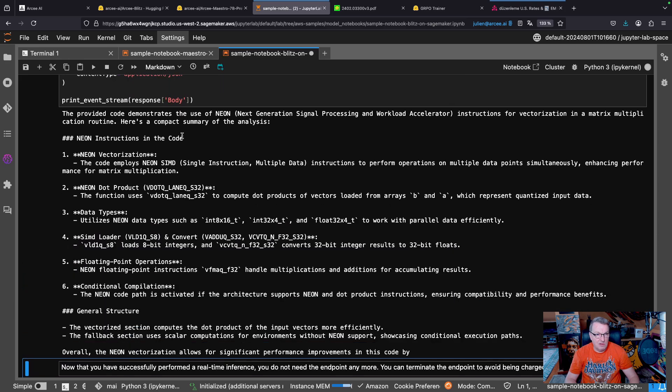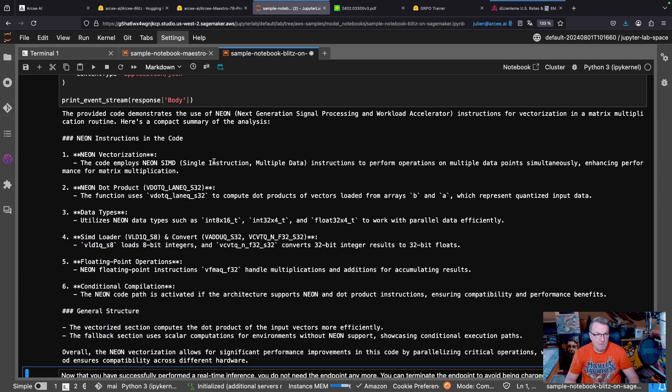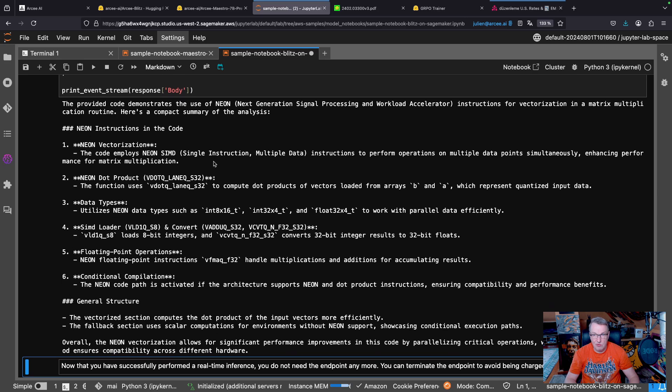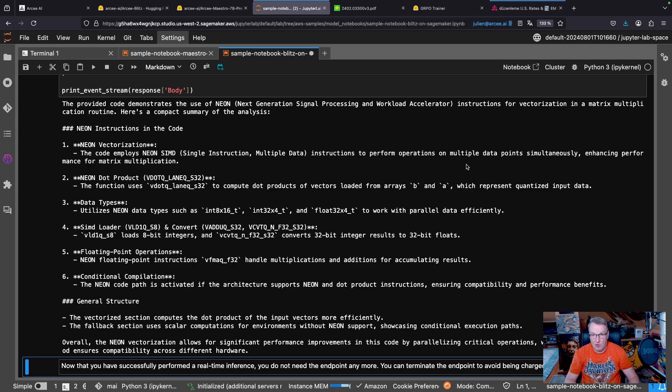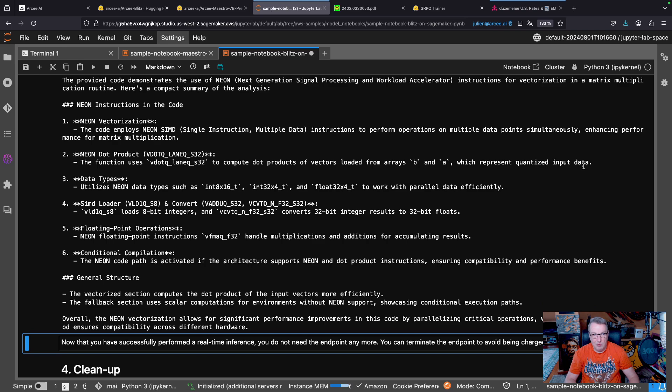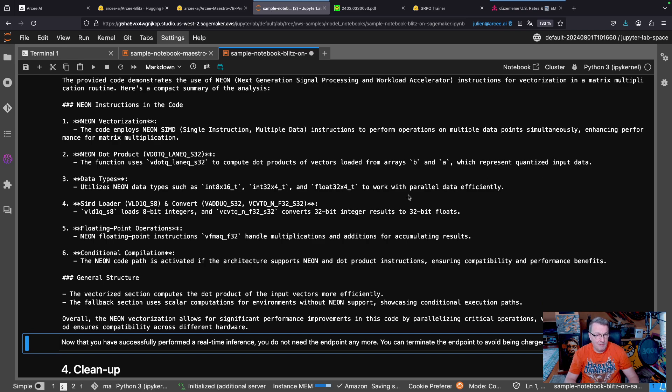All right. So that's a good summary. I mean, we should read it. The code employs Neon SIMD instructions to perform operations on multiple data points. Enhancing performance for matrix multiplication. Okay. So it got that right.